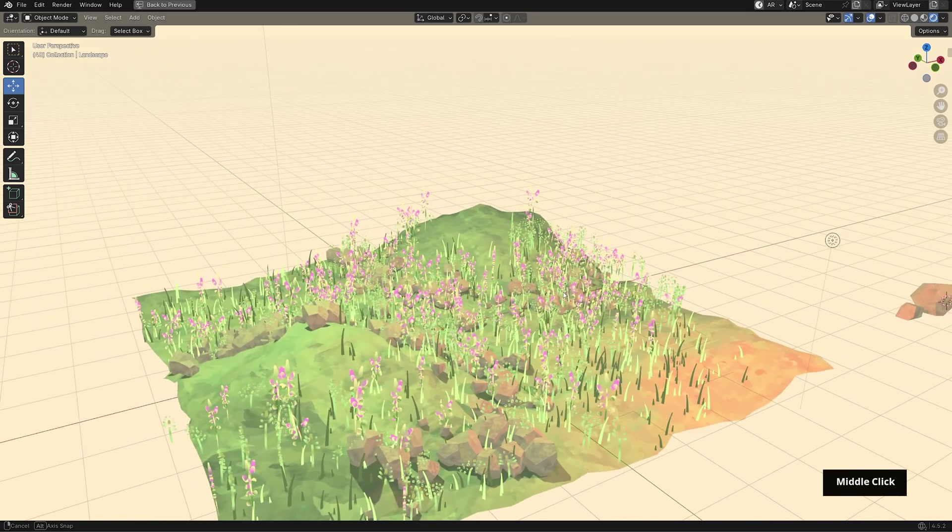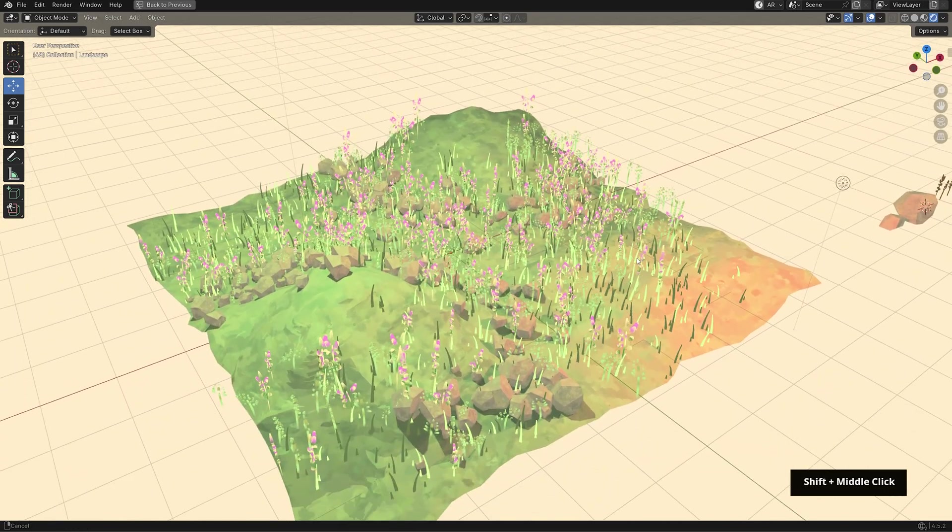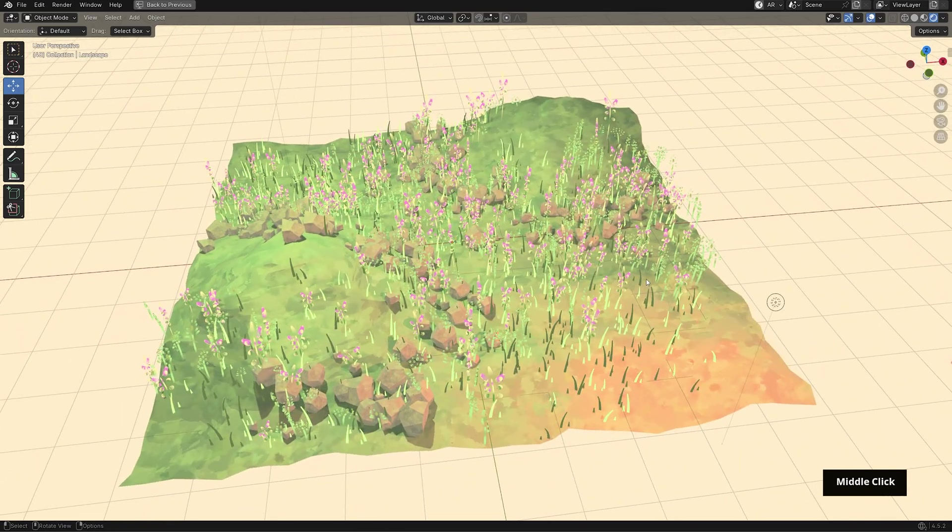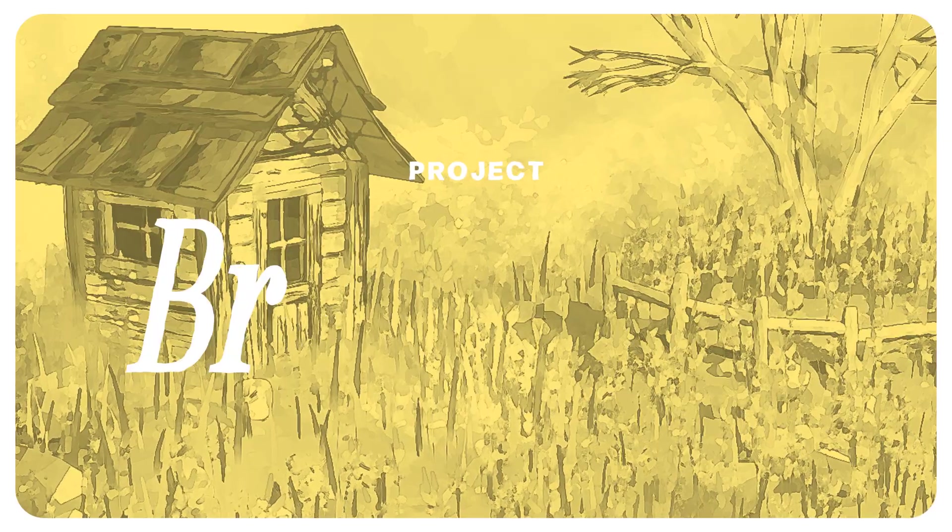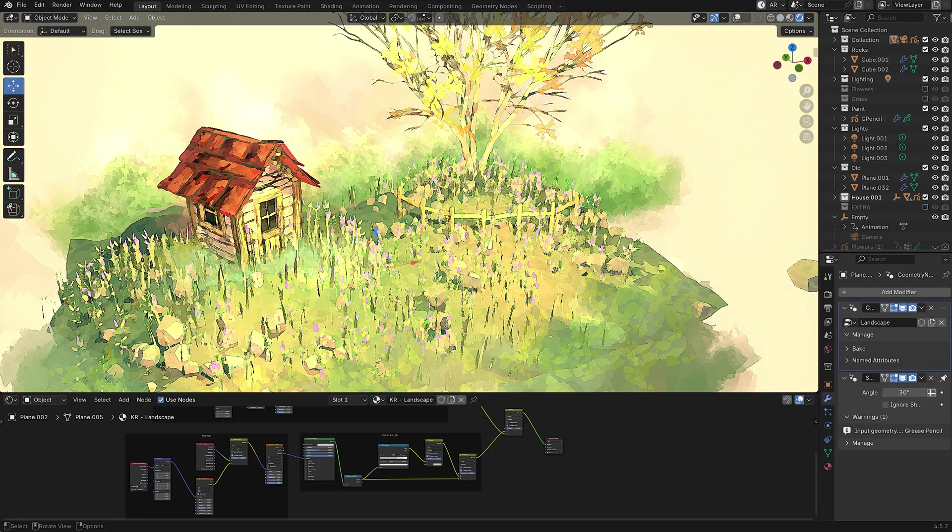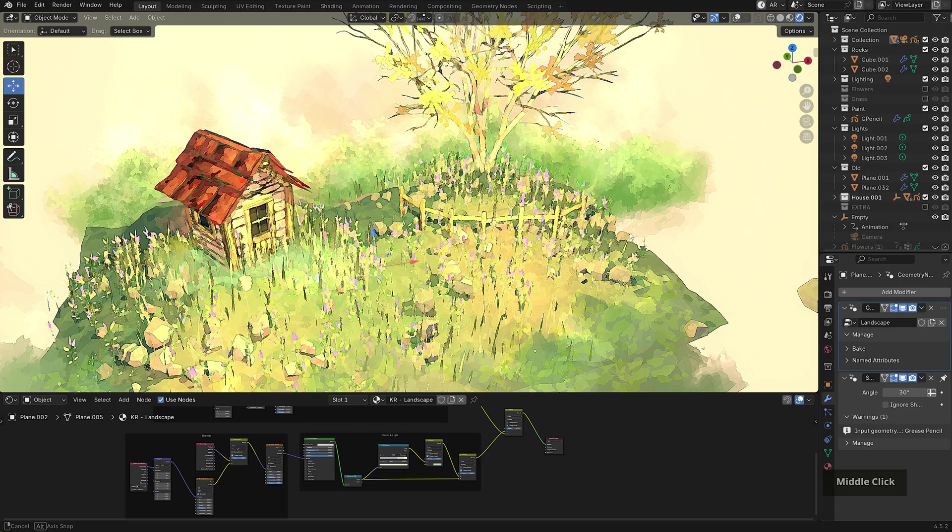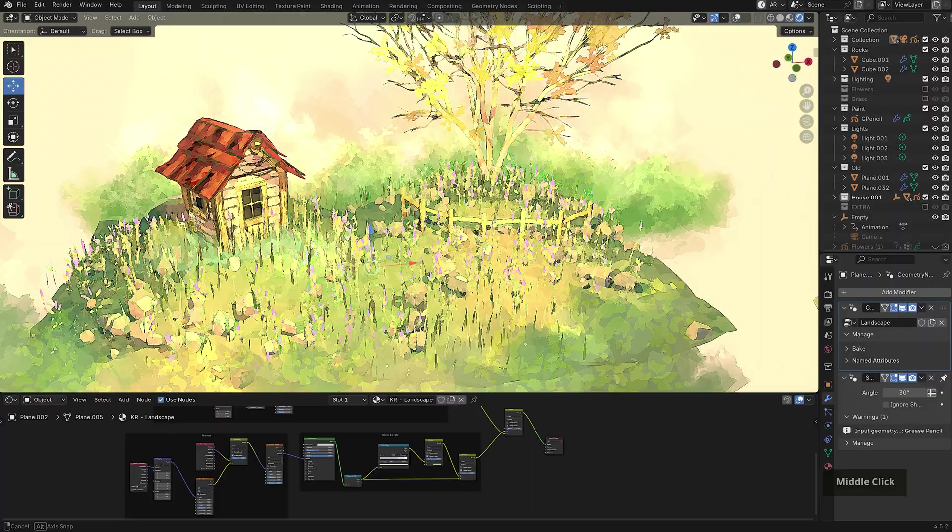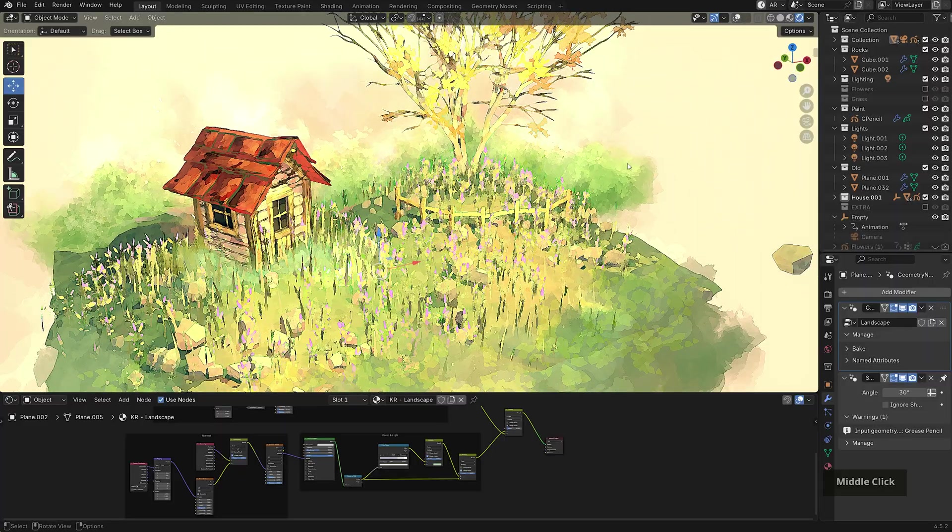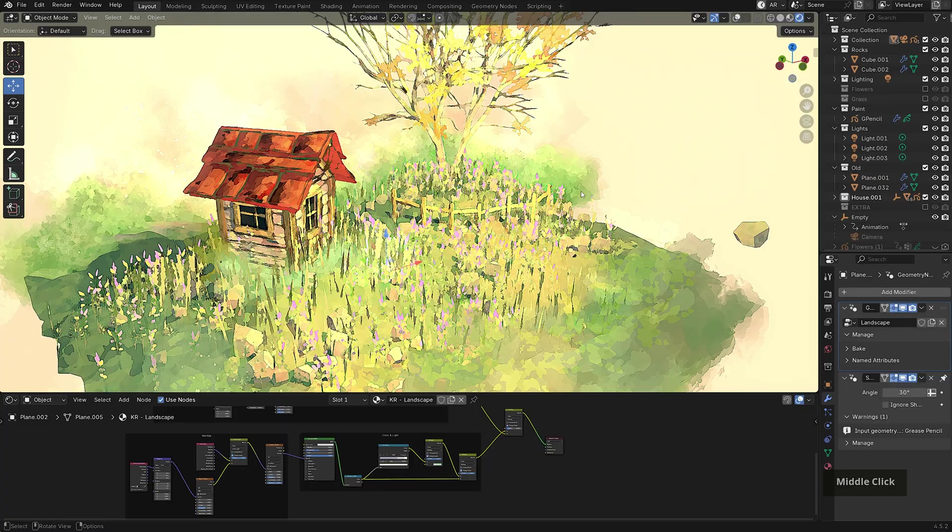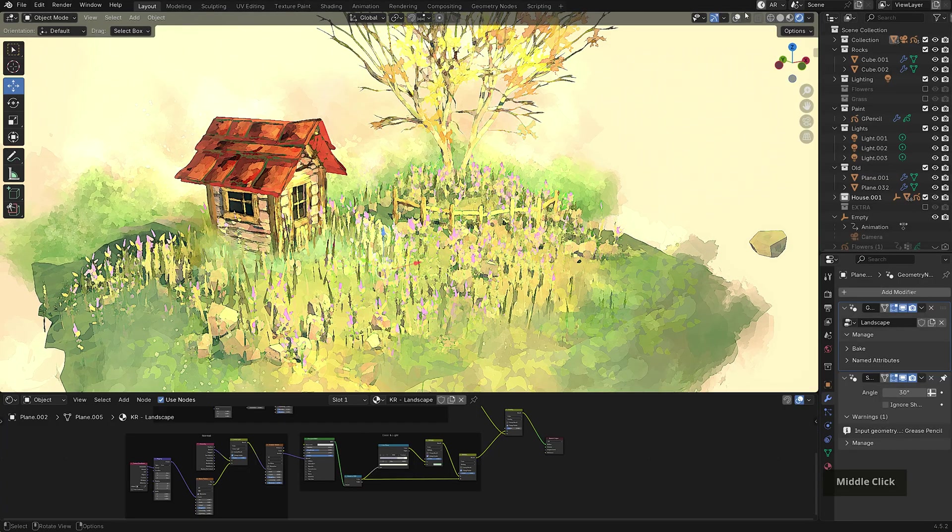Now with our landscape complete, there are a couple of things we can do with this to plus it up. And in the next part, I'll go over my final file. Alright, so here's the final file featured in the thumbnail. So it uses the same landscape that we just created, except I have a few more elements here, like this structure, this tree, and then grease pencil strokes to fill up the scene.